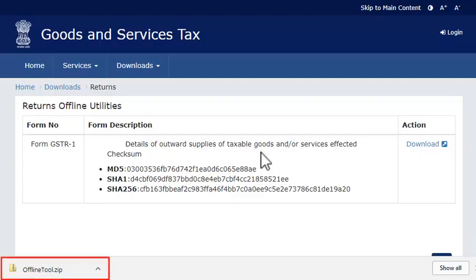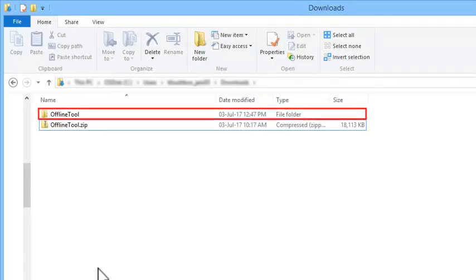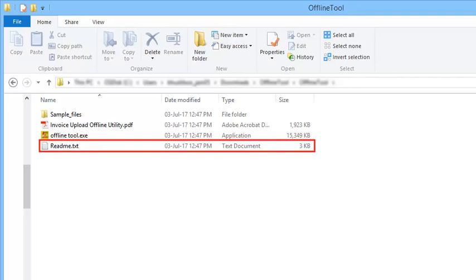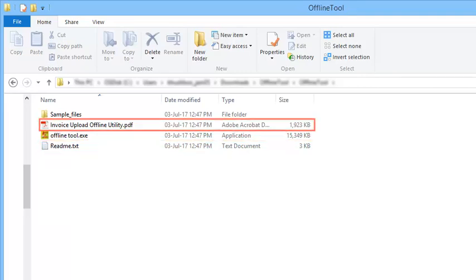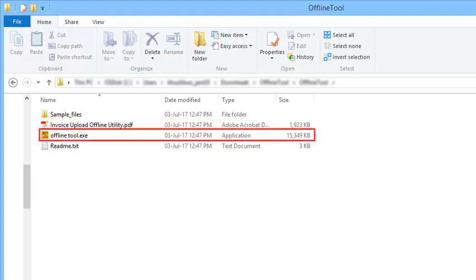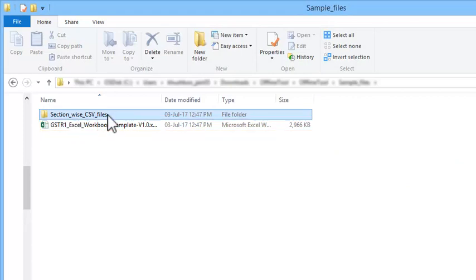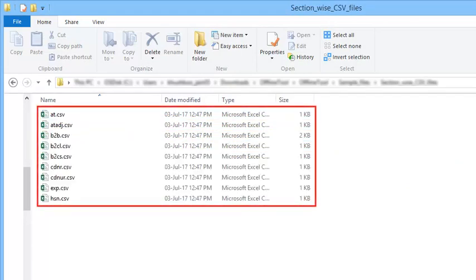Extract the zip file to get a folder as shown. This folder contains a README text file that contains a list of do's and don'ts, the user manual, the templates, and an executable or .exe file for installation. The templates are in Microsoft Excel format as well as in CSV format for entering the invoice and other related information.